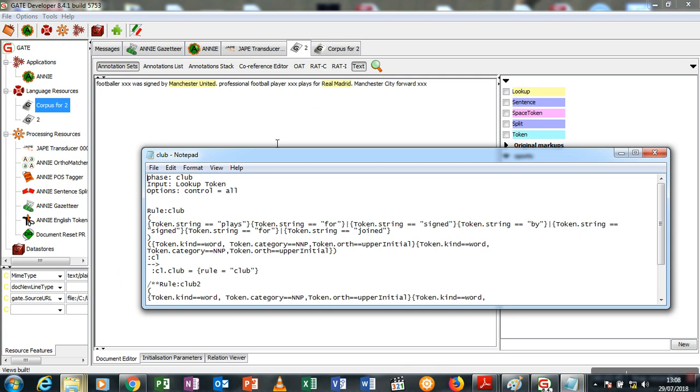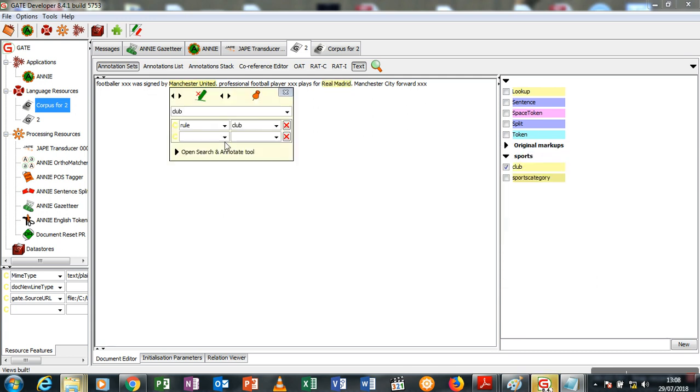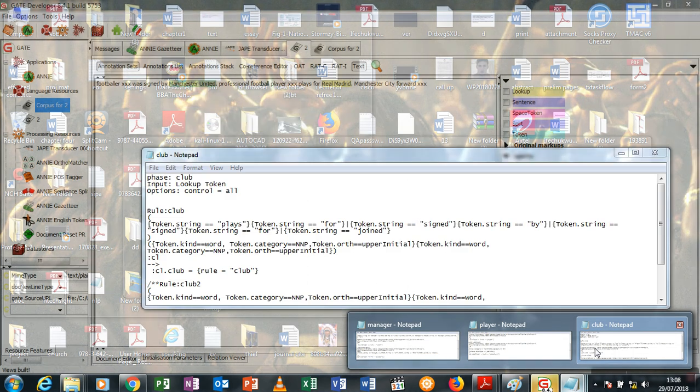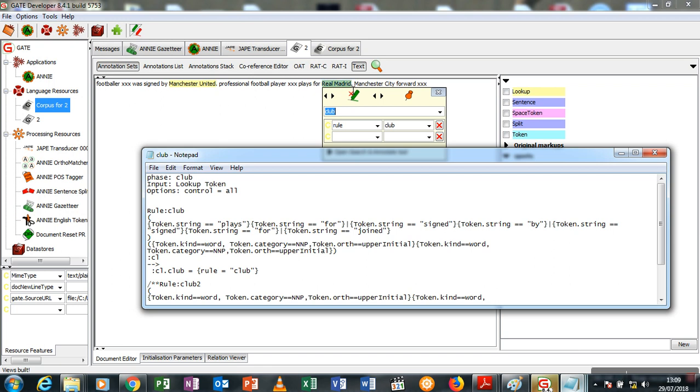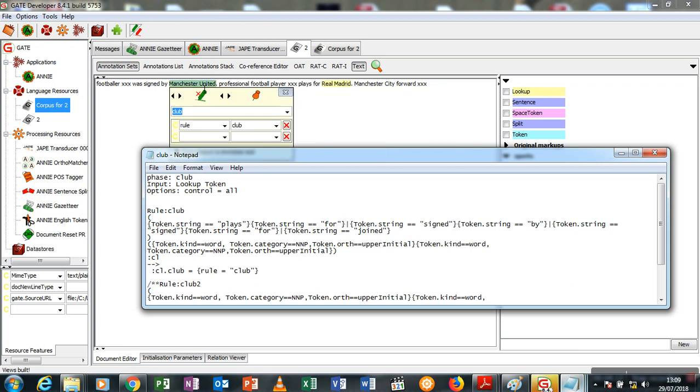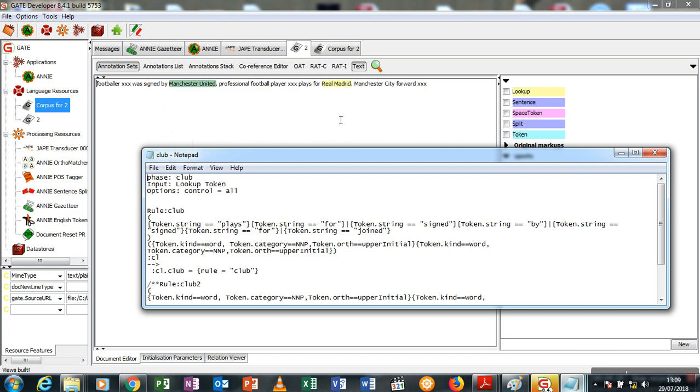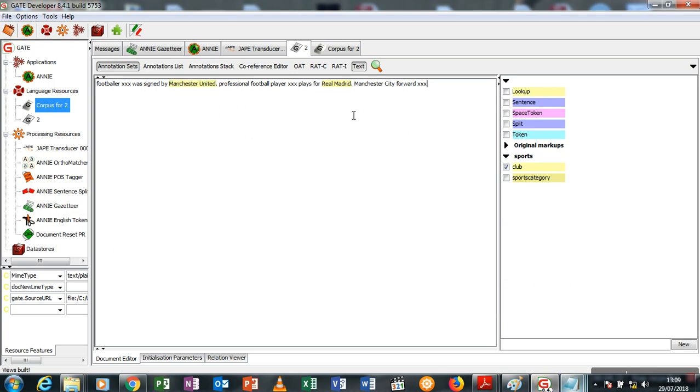Explaining this rule here: footballer XXX was signed by Manchester United, or professional football player XXX plays for Real Madrid. The system automatically knows that Real Madrid is a football team. Now if you also notice, the last part Manchester City wasn't annotated. Once again, I allude that to the ambiguity of natural language.